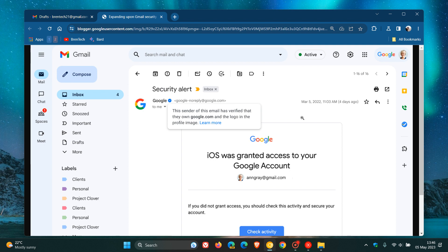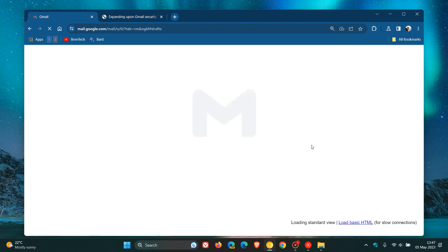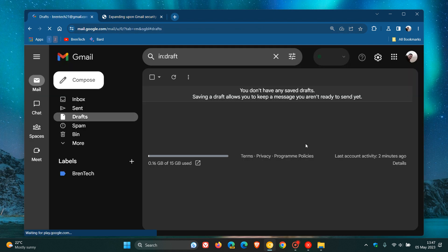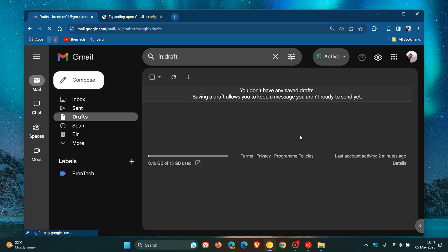And the availability is to all Google Workspace customers, as well as legacy G Suite basic and business customers, and also available to users with personal Google accounts. So if you have a personal Google account like I do, you will also start seeing these blue tick marks and checkmarks if you are getting those emails from a sender who has signed up for the brand indicators for message identification. So thanks for watching and I will see you in the next one.